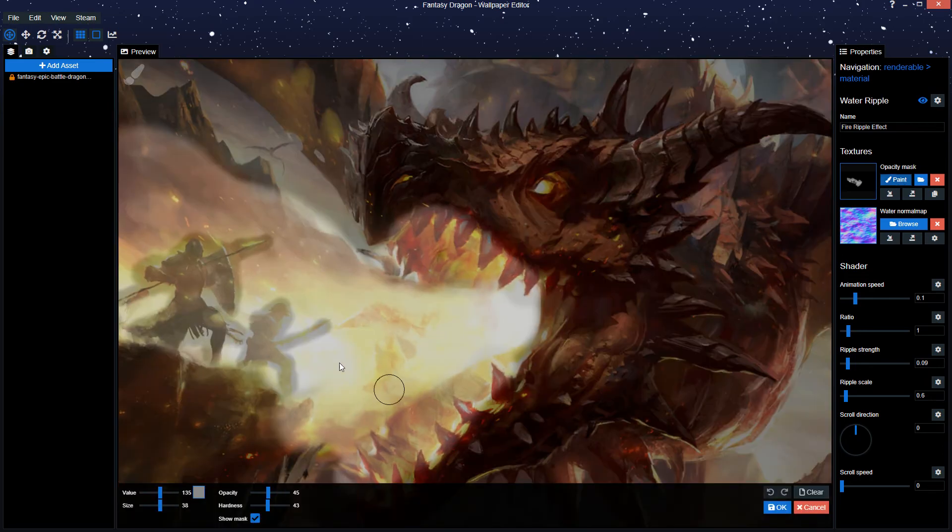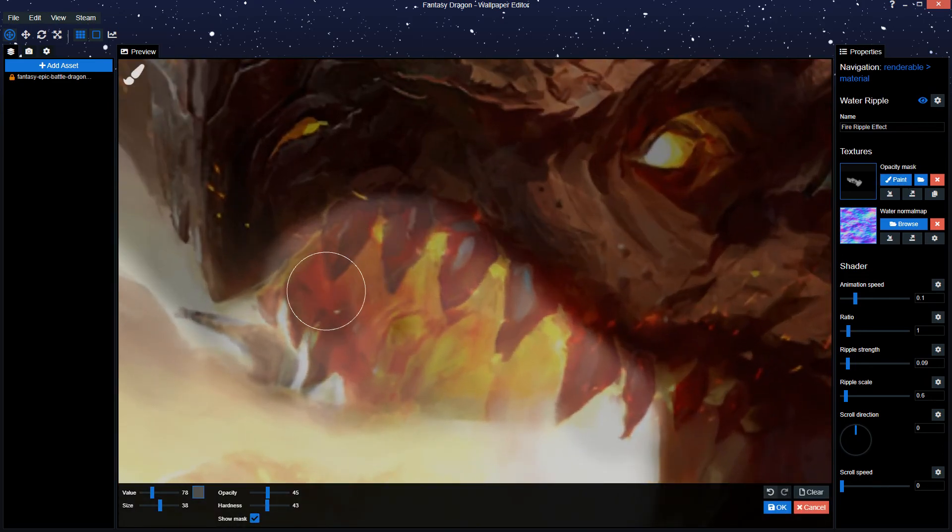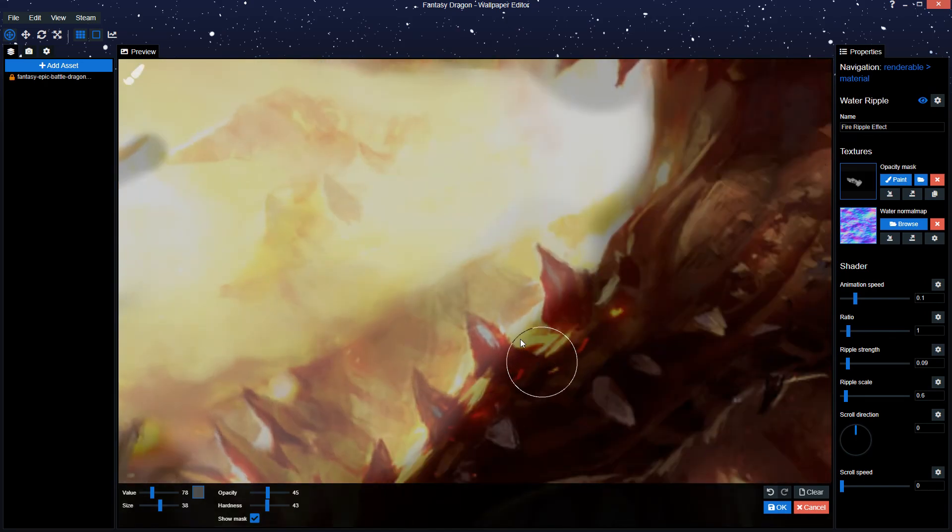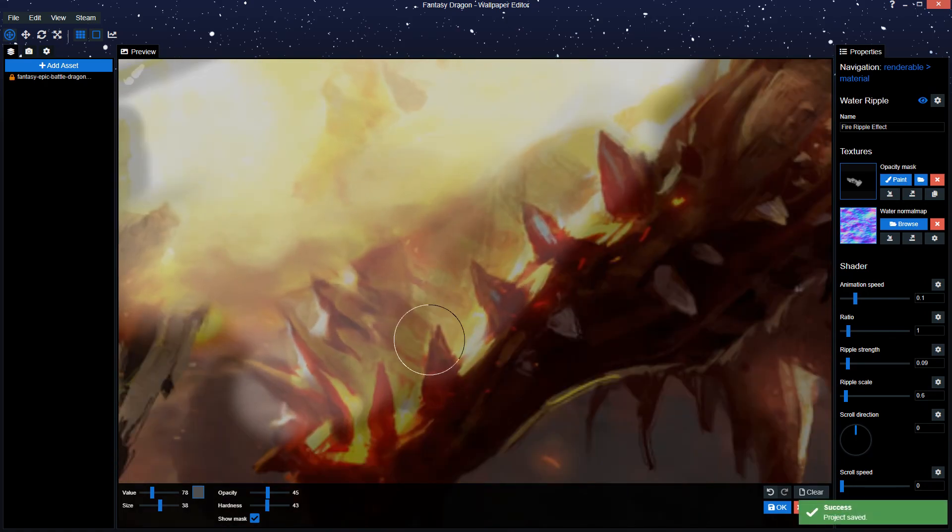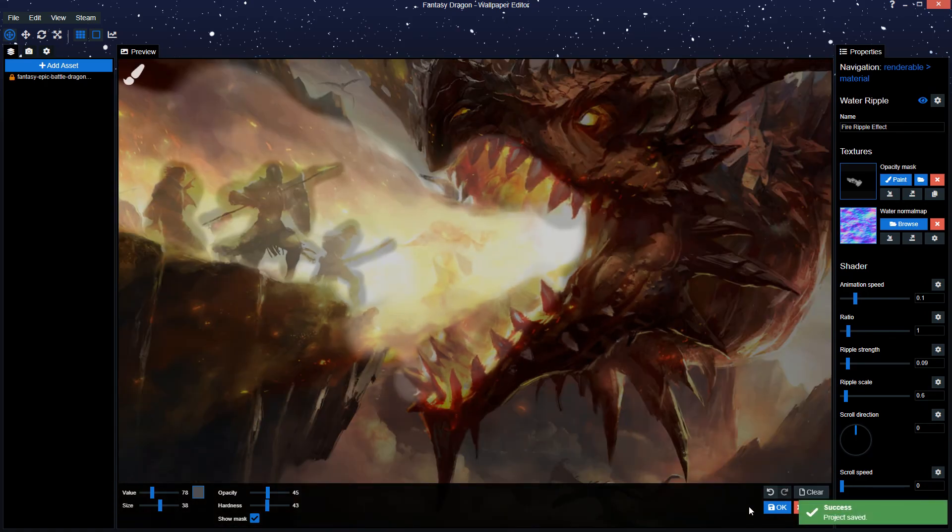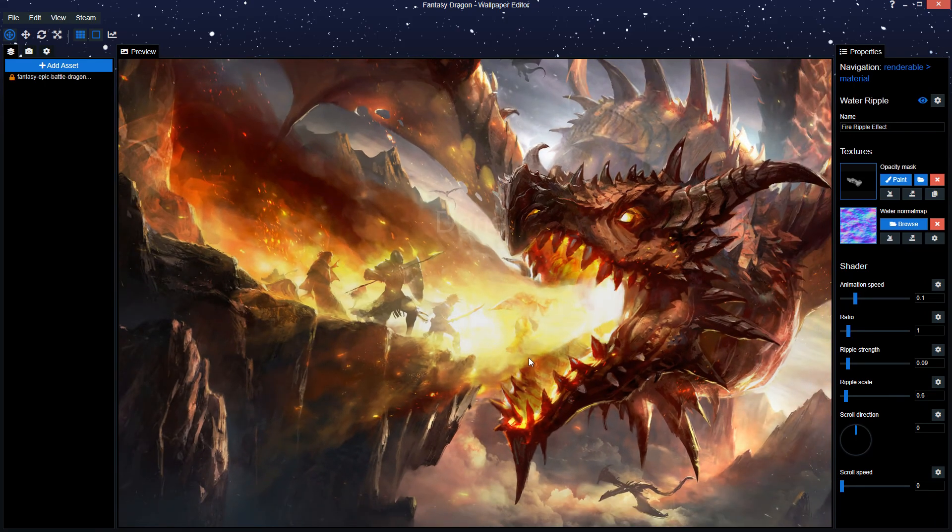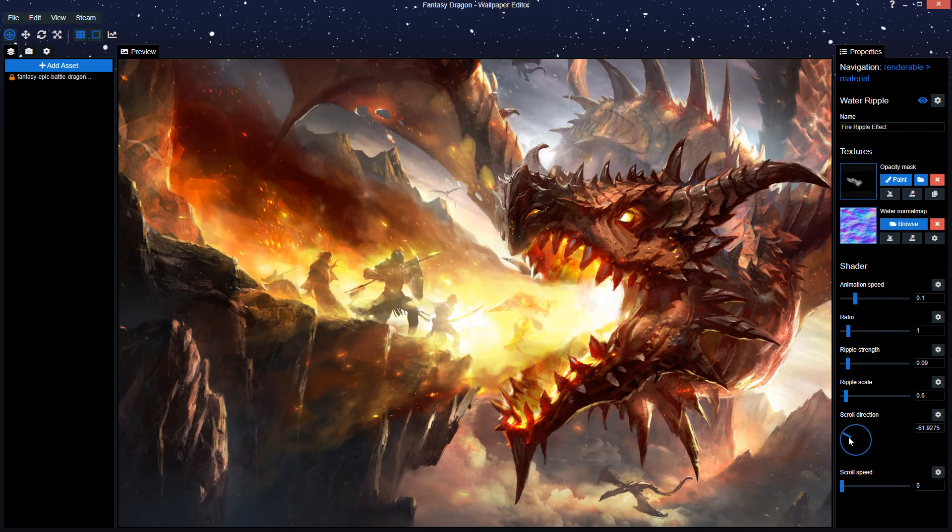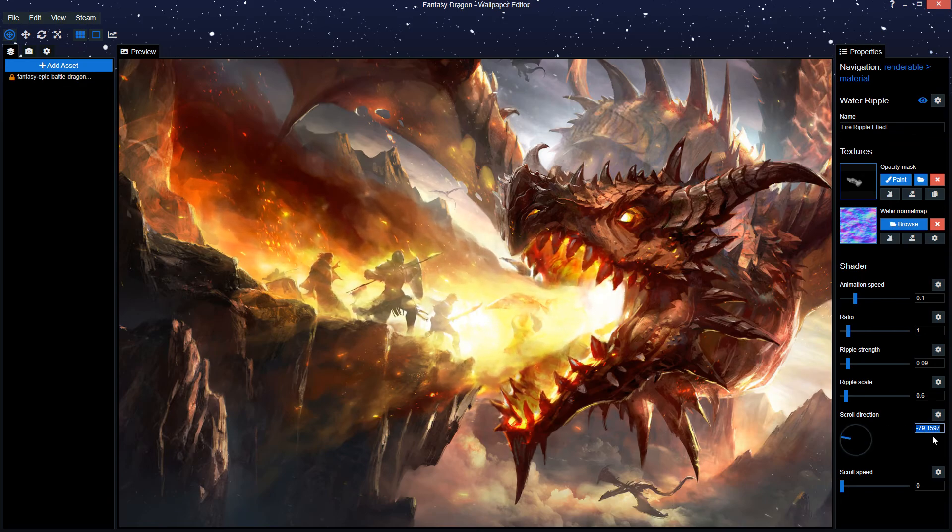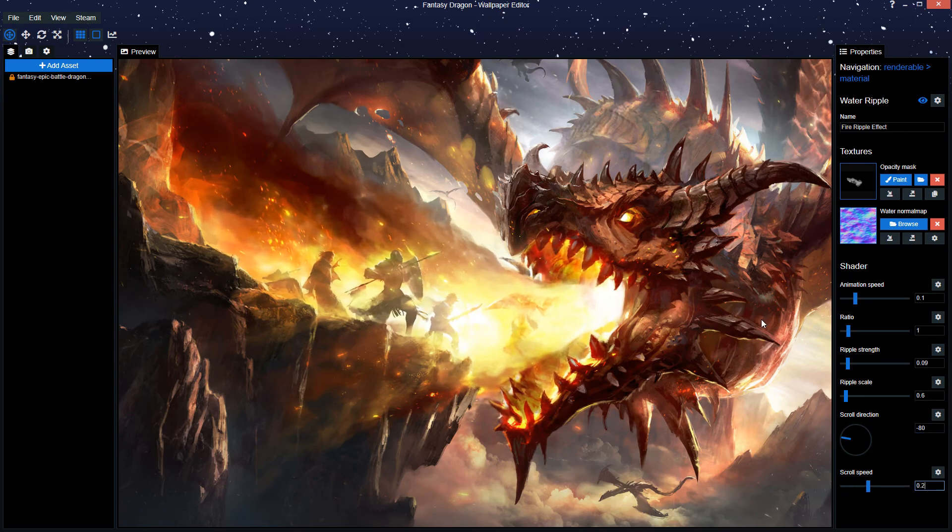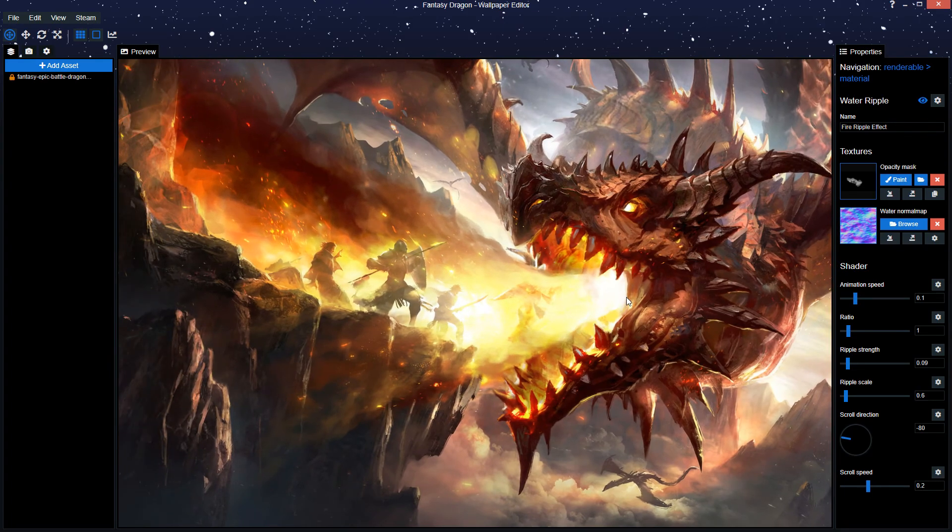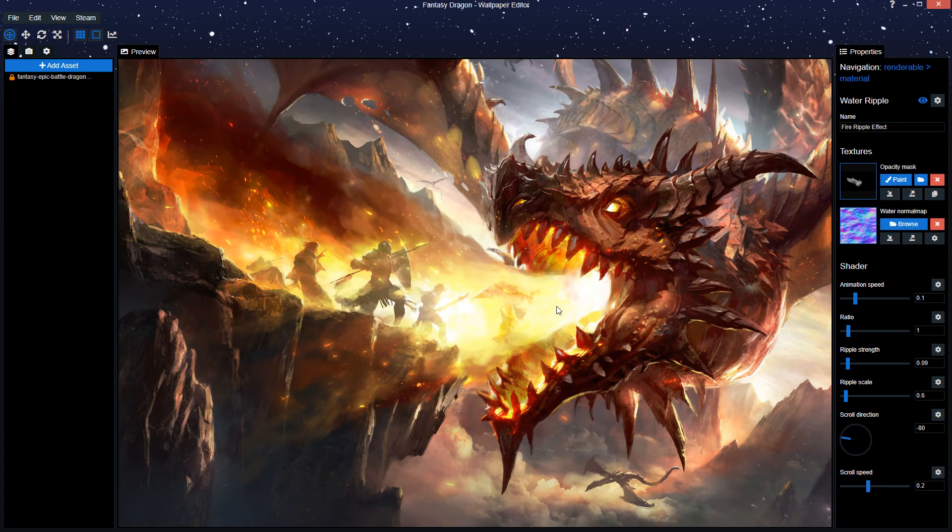Then opacity mask, and I'm gonna reduce the teeth strength here because this is moving way too much. Now we can, with the scroll direction, because this fire is obviously moving in this direction, just simply drag it in the way the fire is moving around, let's say minus 80. And I'll put a scroll speed on it. Now we've got a direction the fire is moving, and as well a distortion in that direction. This is basically it for the ripple effect.